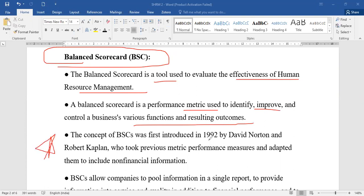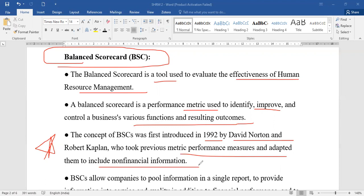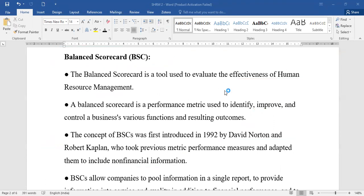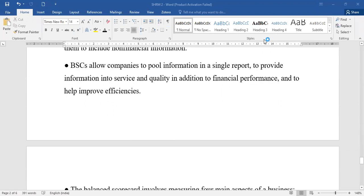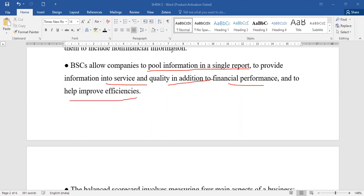The concept of balanced scorecard was introduced in 1992 by David Norton and Robert Kaplan, who took previous performance metrics and adapted them to include non-financial information. The balanced scorecard allows companies to pull information into a single report, providing information on service quality, financial performance, and efficiency — giving a full picture of what is happening in the organization.